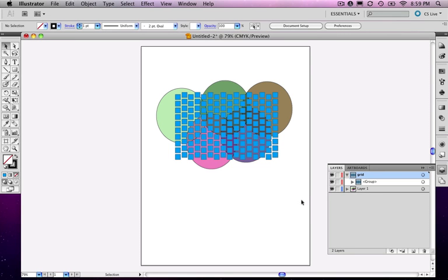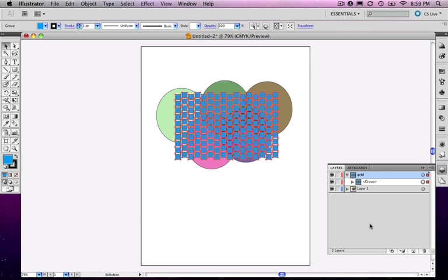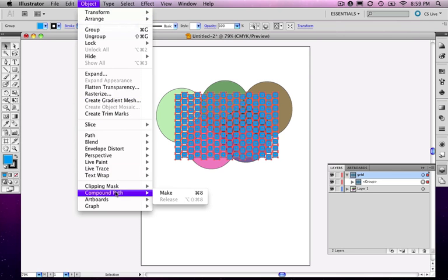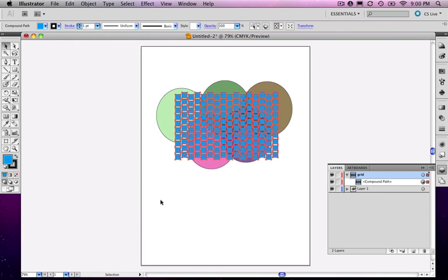To make them all on the same level, we have to turn them into a compound path. I'm going to select that entire group of objects, go under Object, Compound Path, and make a compound path. Notice when I do that, it becomes one object.